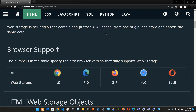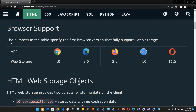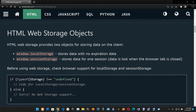Information is never transferred to the server. Web storage is per origin - per domain and protocol - so all pages from one origin can store and access the same data. Regarding browser support, the numbers in the table specify the first browser version that fully supports web storage: Chrome 4.0, Internet Explorer/Edge 8.0, Firefox 3.5, Safari 4.0, and Opera 11.5.